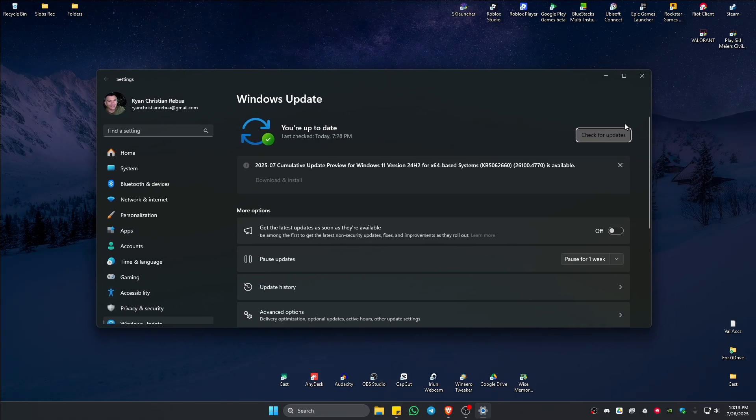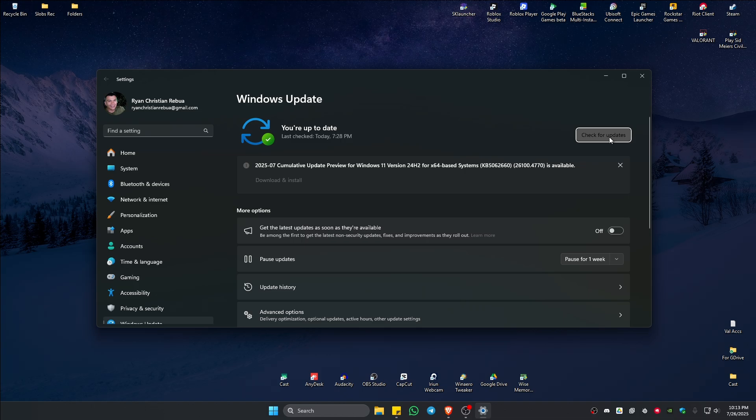Click on check for updates. If you do have available updates, just go ahead and click on download and install, wait for it to finish, and once done it will restart the computer.